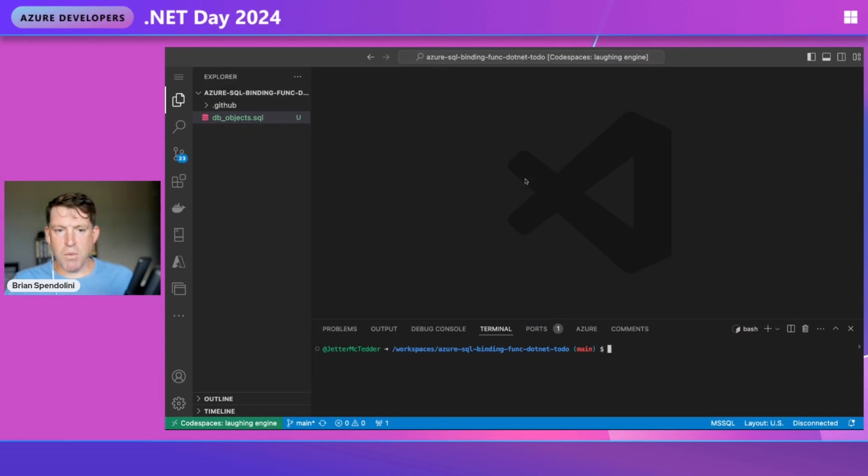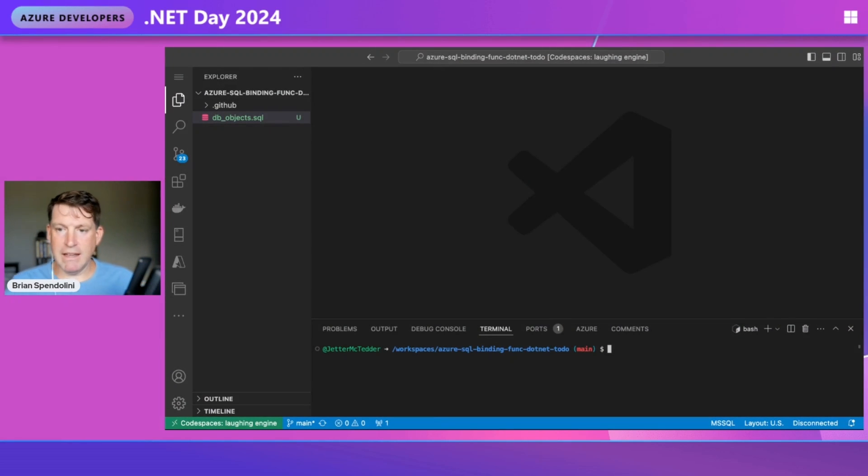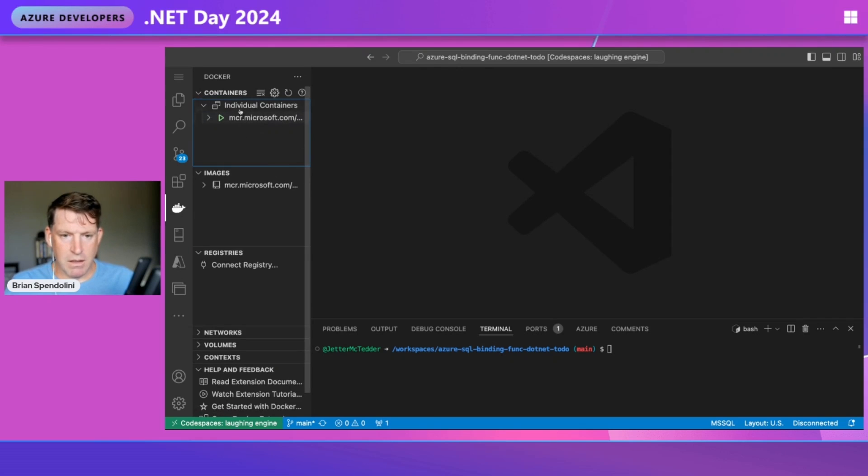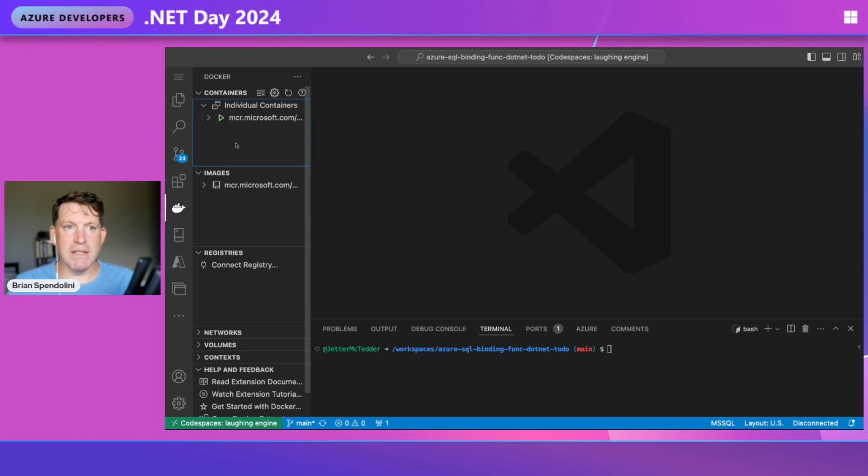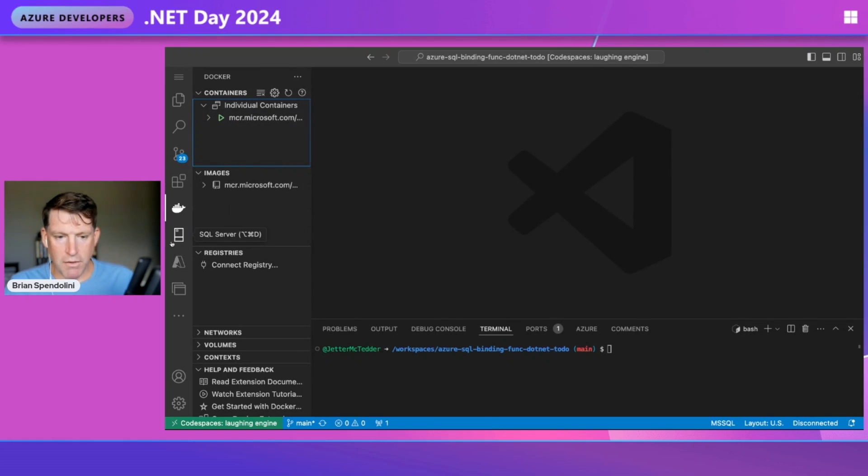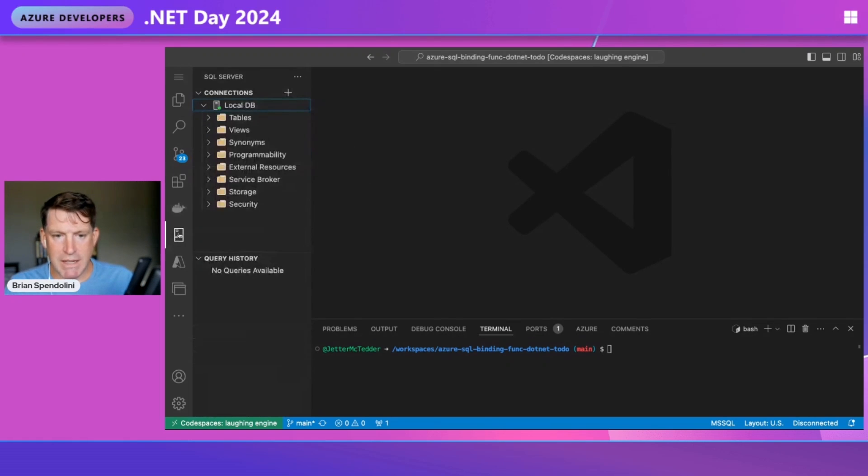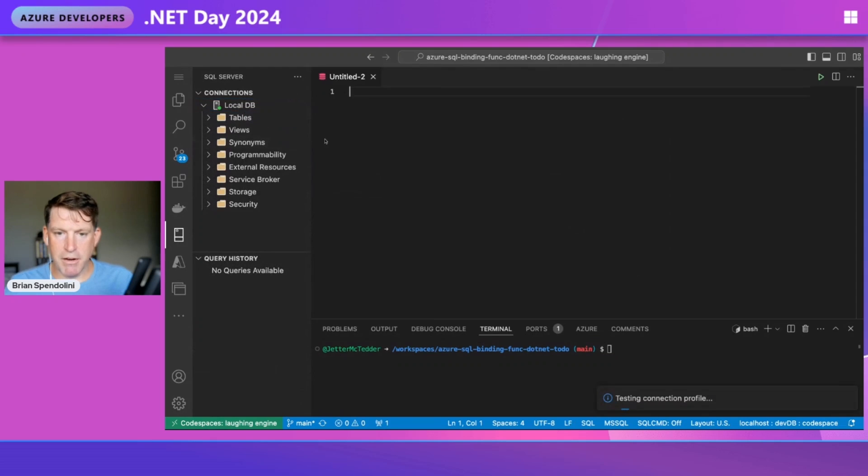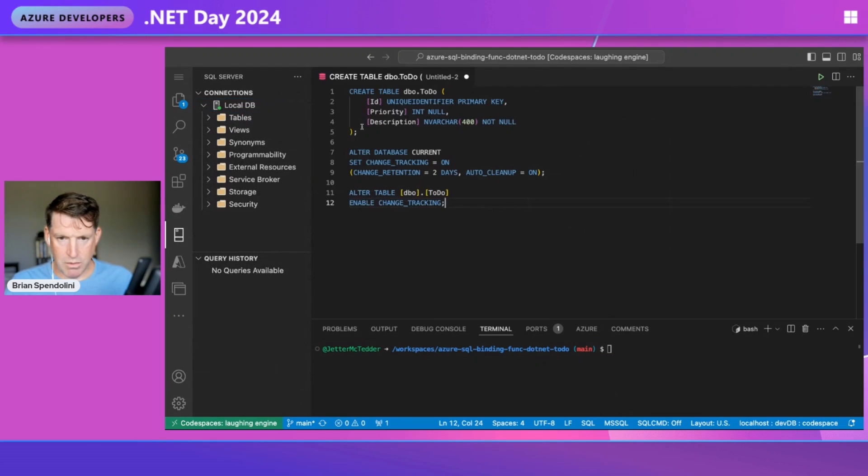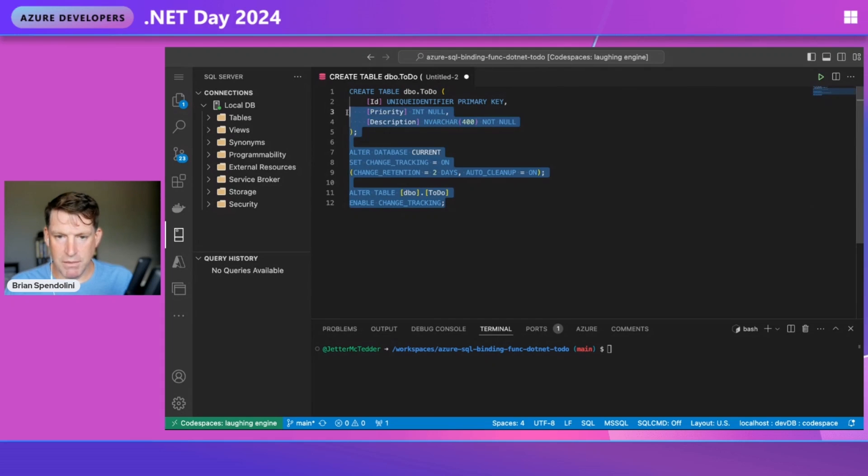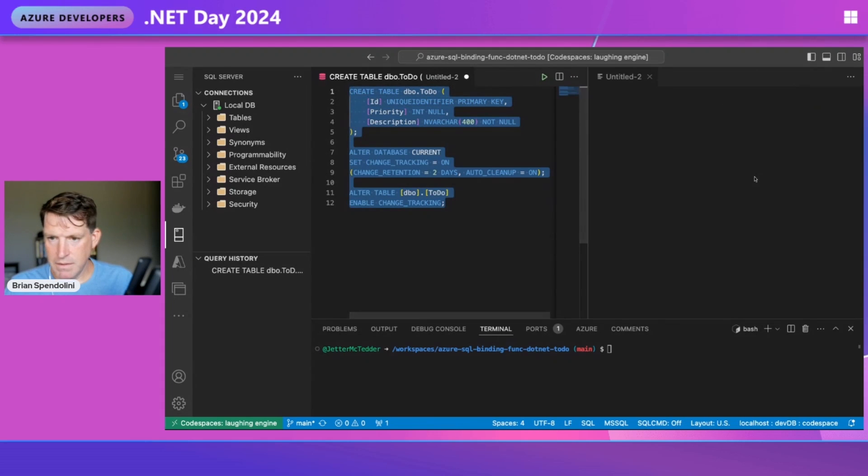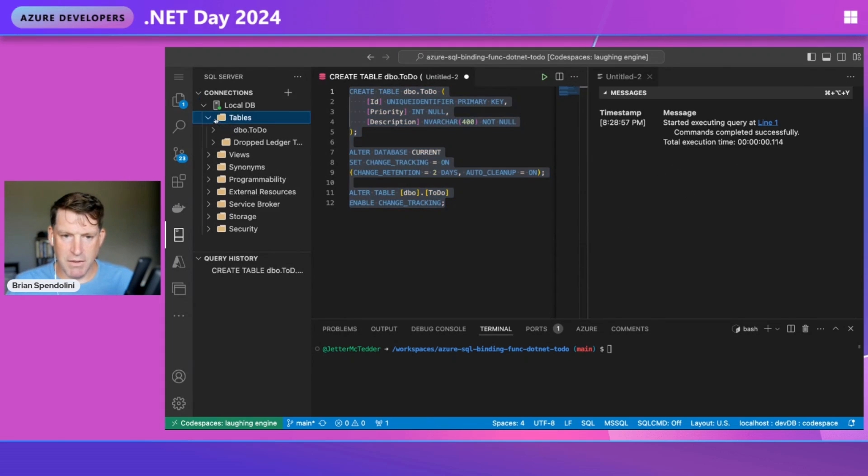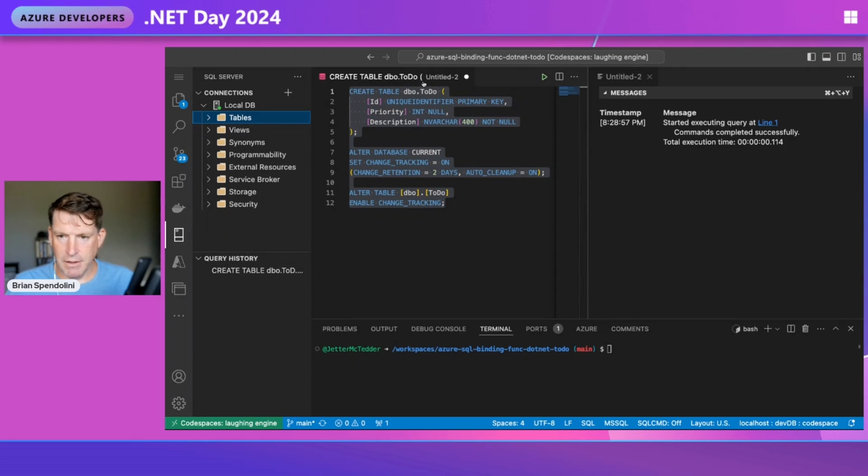Let's start and see this demo. Our demo environment is running in a GitHub code space. We have everything we need to create this trigger. Our SQL database was very easily created using SQL CMD - you just go SQL CMD create database and we have a database running in Docker. First, we need to create some objects. We'll create a new query, create a table, turn change tracking on within the database, and enable change tracking on the to-do table. Now we have our table created.